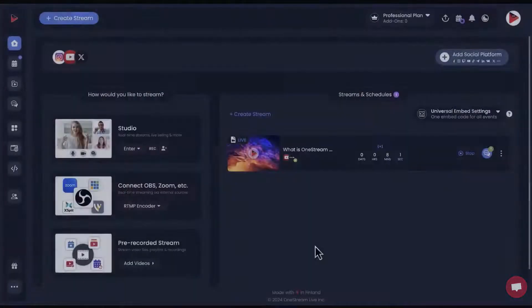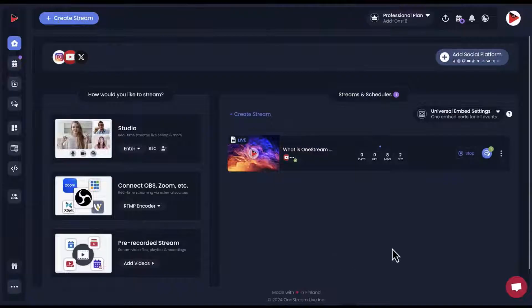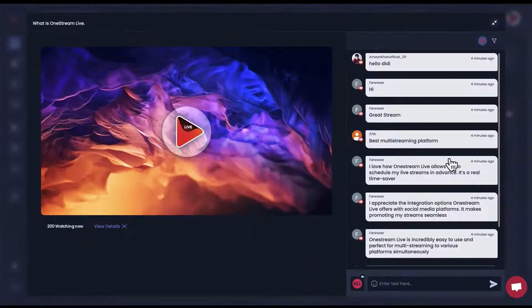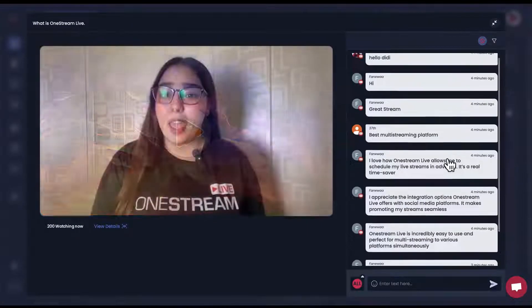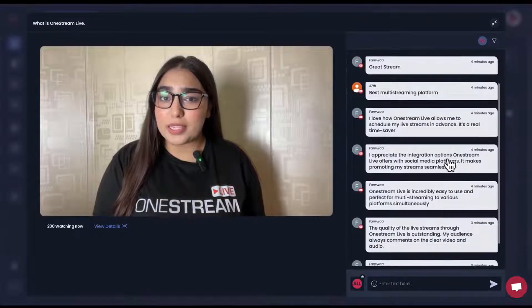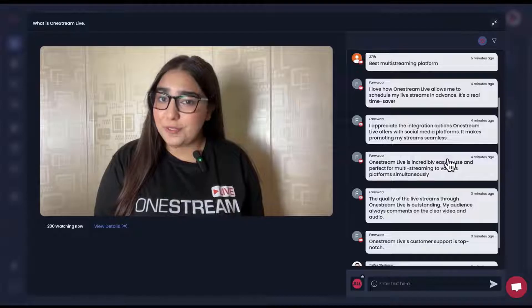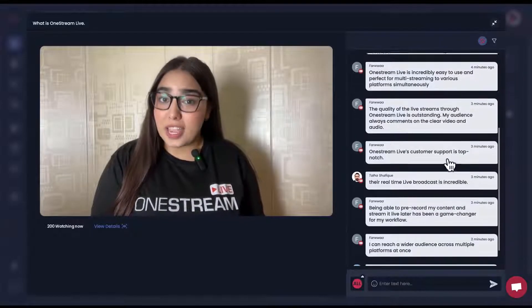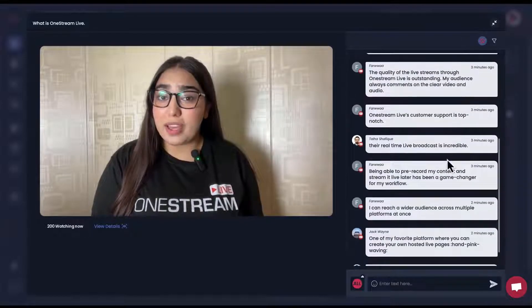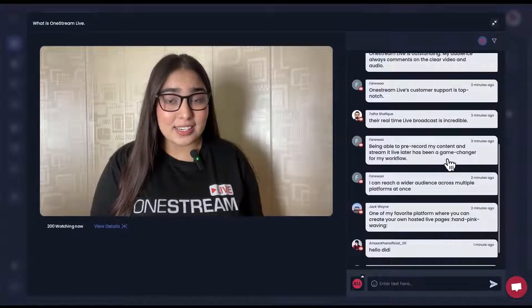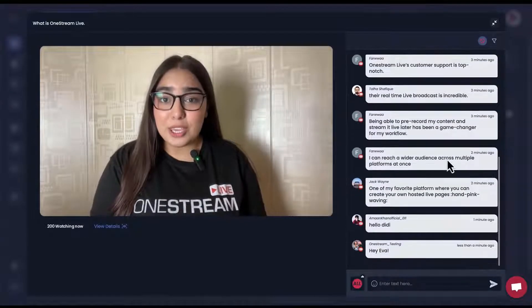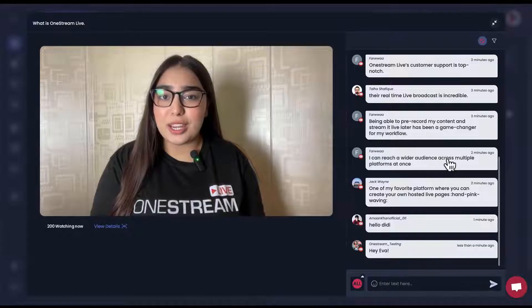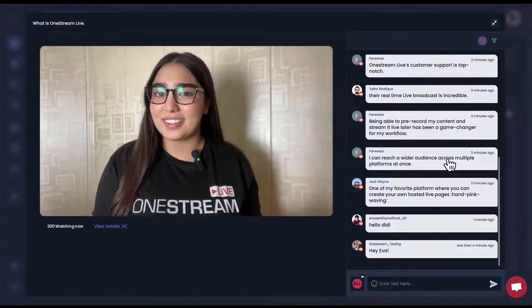In short, OneStream Live is a powerful tool for anyone looking to maximize their live streaming potential. So sign up for OneStream Live this instant and make your live streaming journey magical.